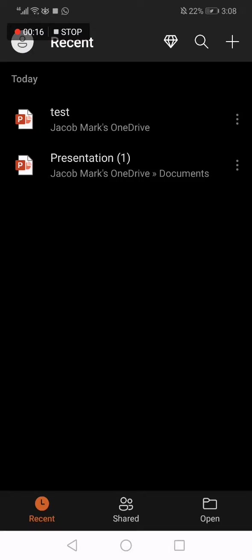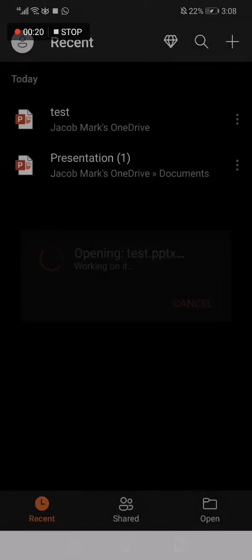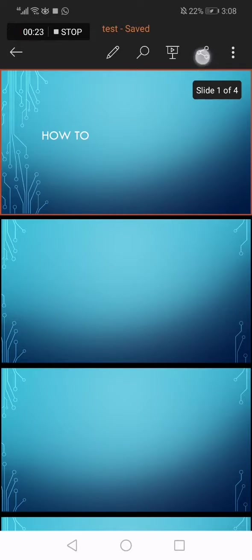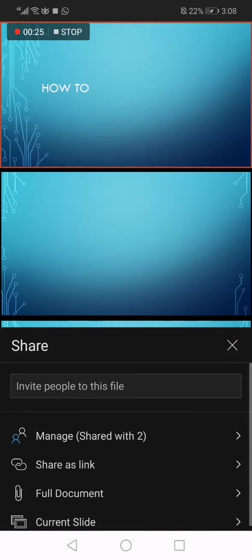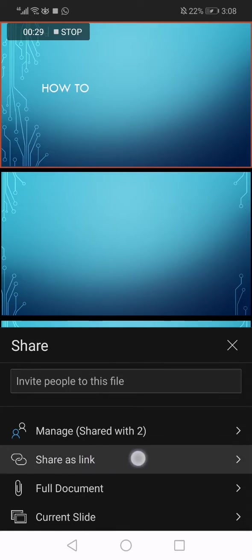For example, I'm gonna choose this one. Now all you have to do is just go to the top here, click on this little icon like this. Now click on share as a link option, the second one.